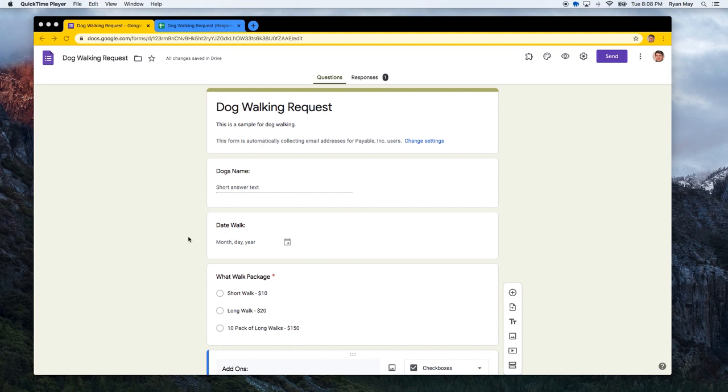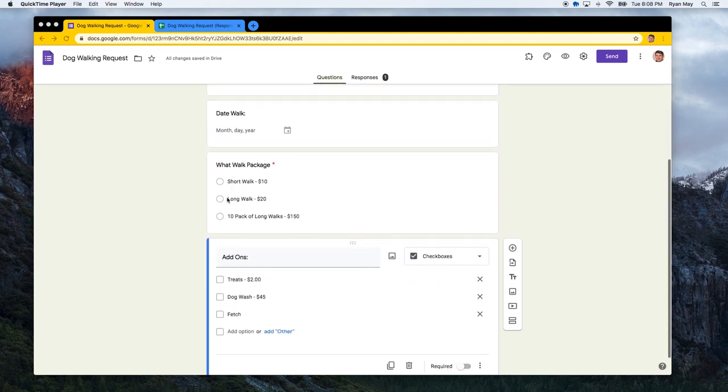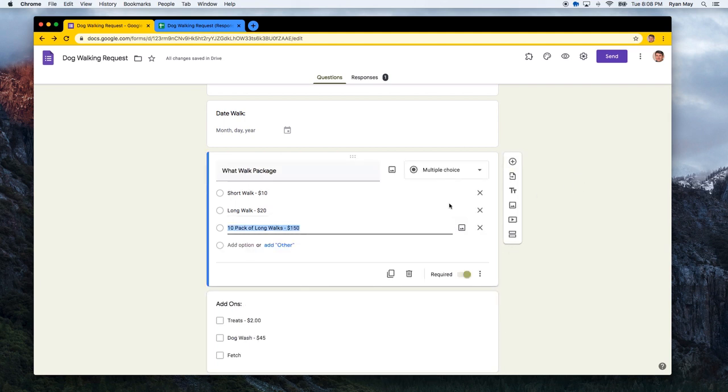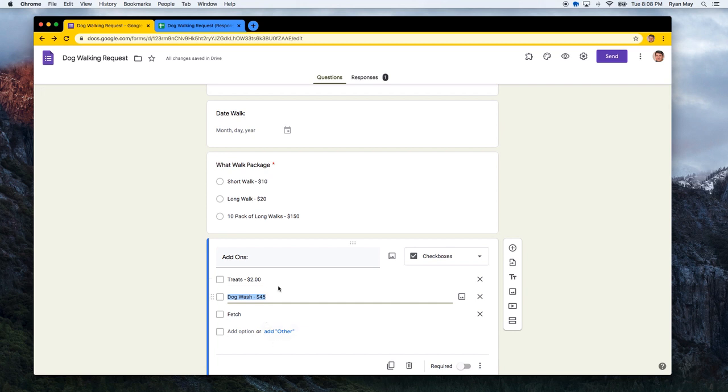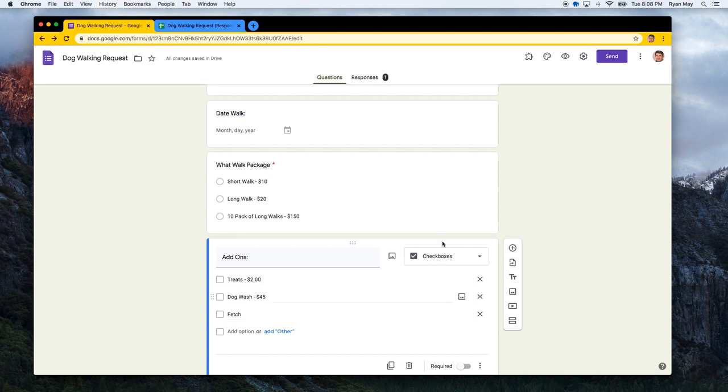Before we go, I just wanted to show you that you can add any number of dollar amounts in your questions. So whether it's a multiple choice field or a checkbox field, you can add optional amounts in any quantity that you see fit. We will automatically calculate and add up any item that has a dollar value associated with it that user selected and add it to the checkout page. So I added a new section called add-ons and there are some treats and a dog wash, an extra item called fetch, which has no amount.